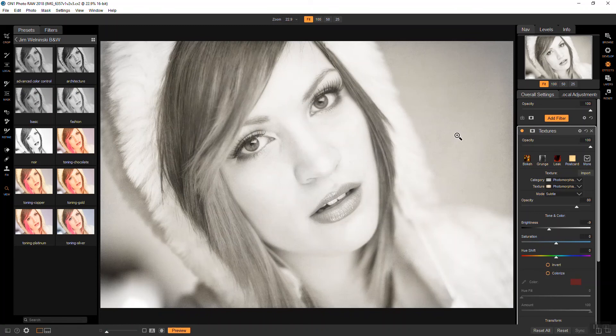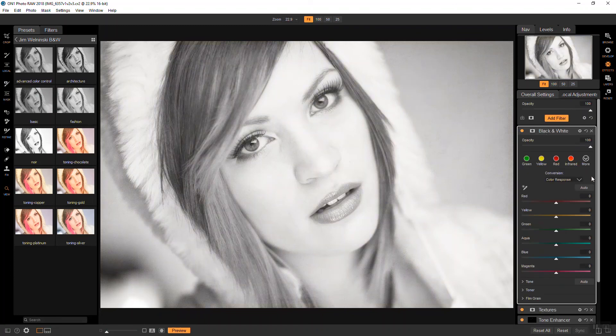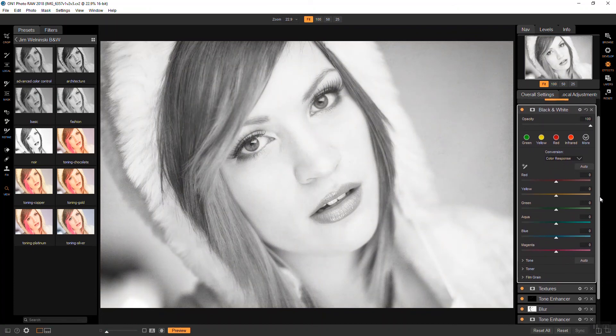For some final toning, I'll use another black and white filter. And I'm not going to do anything with the color sliders this time. I'm just going to go directly to the toner.